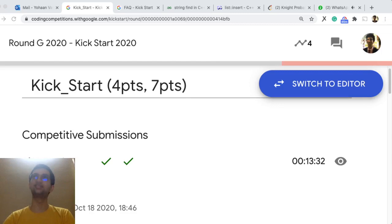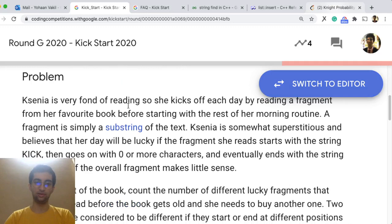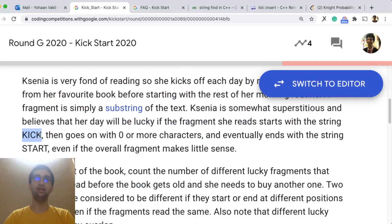This was the kickstart problem 1, aptly named kickstart. What happens in this problem is you are very fond of reading, you read a lot of books.